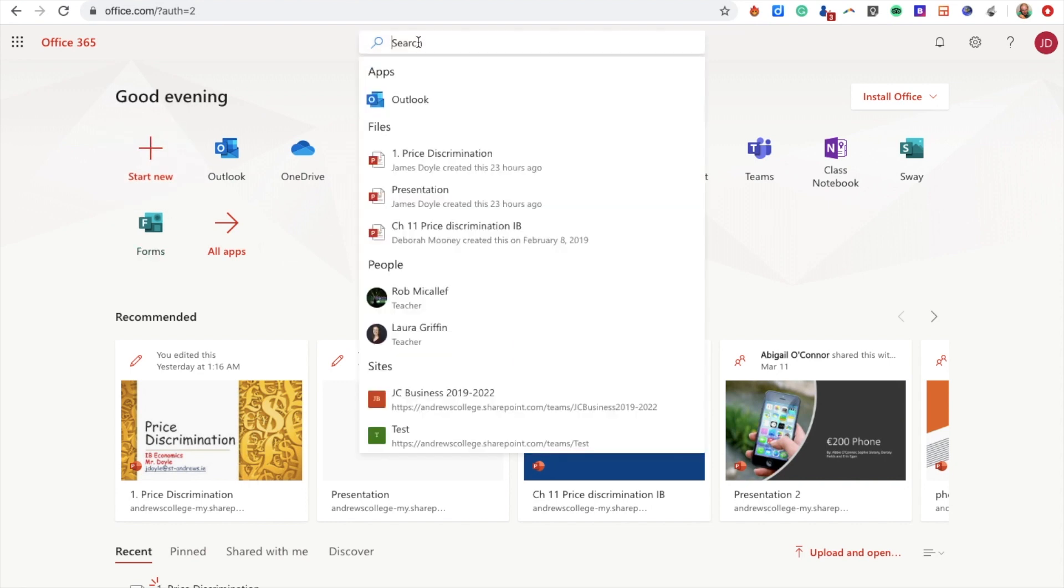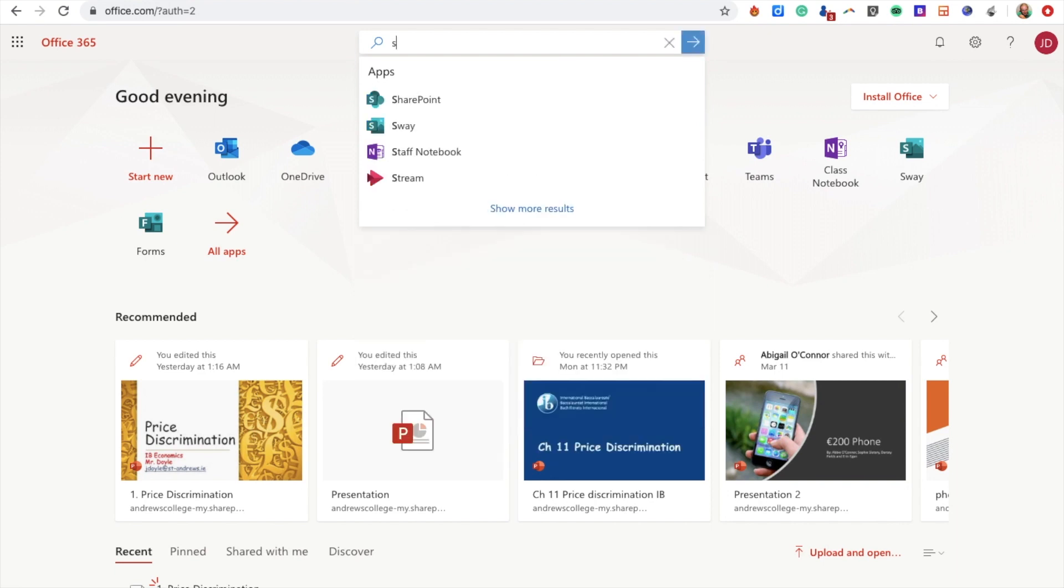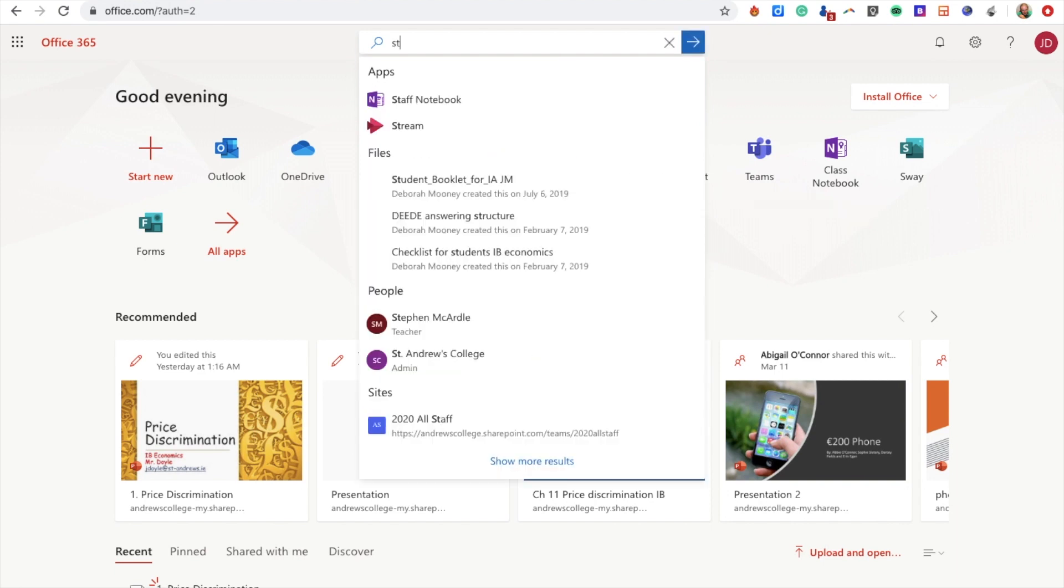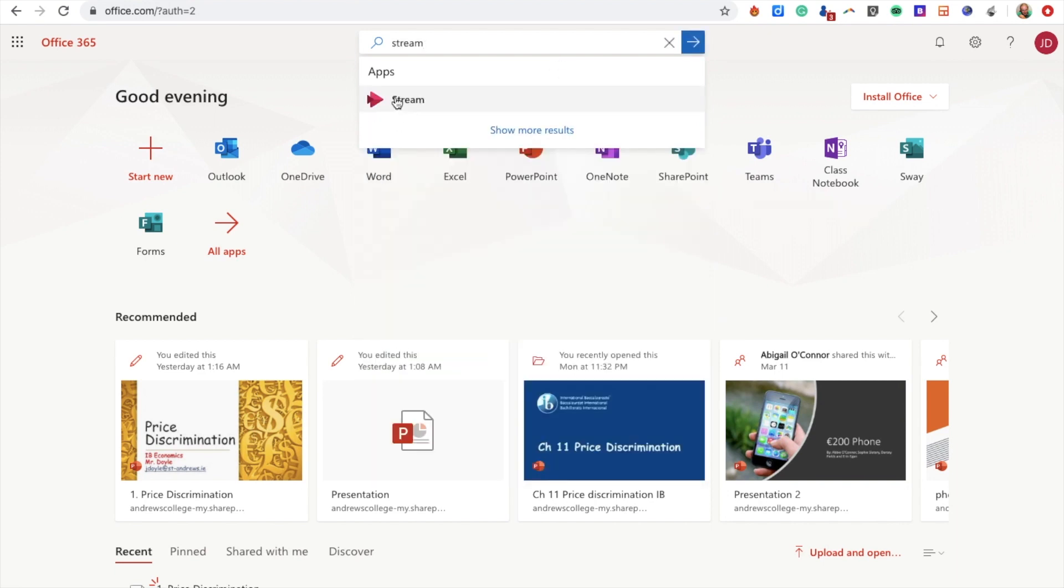Now I need to search for Stream. I'll type in 'stream' and you can see it appears there. I'm going to click it and it's going to open Stream in a new tab.